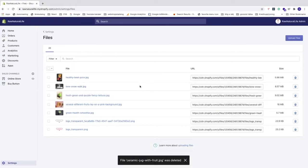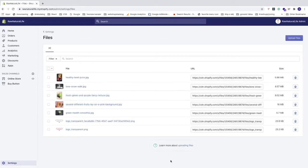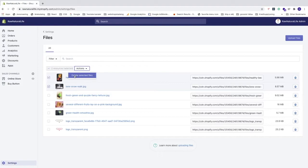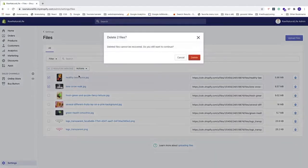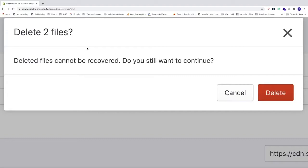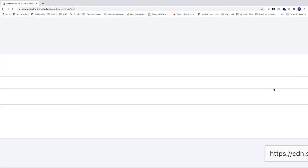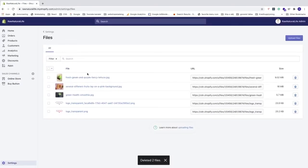Now this image is deleted. The second way to delete images from your library is to go to the checkboxes and check the ones you want to delete. Let's say I want to delete these two. Now go to Actions, click on the dropdown menu, and click on Delete Selected Files. We get this pop-up: 'Delete two files. Deleted files cannot be recovered. Do you still want to continue?' To delete these files, just click on Delete, and now we have deleted those files.